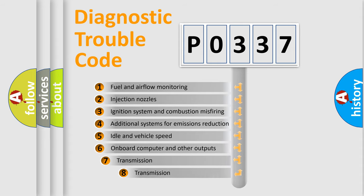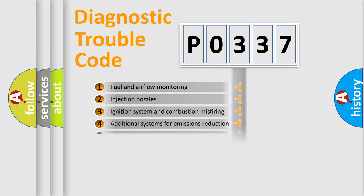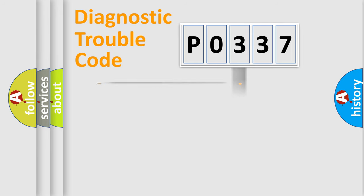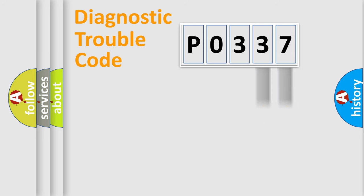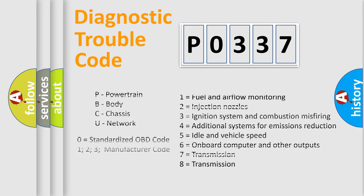The third character specifies a subset of errors. The distribution shown is valid only for the standardized DTC code. Only the last two characters define the specific fault of the group. This division is valid only if the second character is expressed by the number 0.